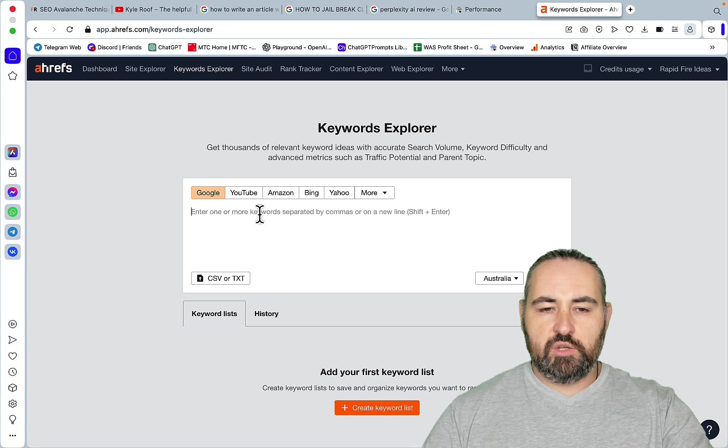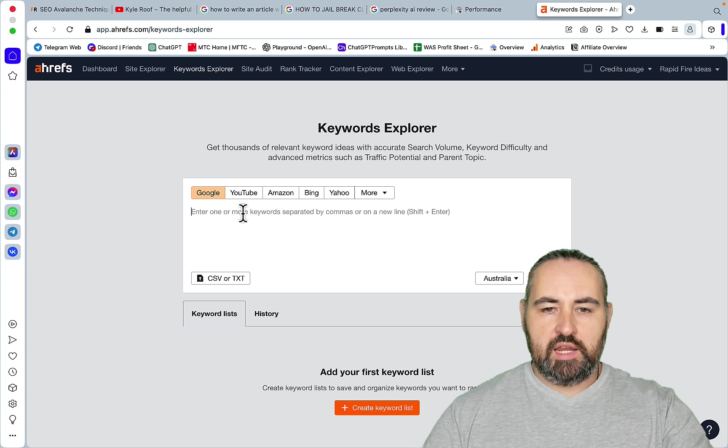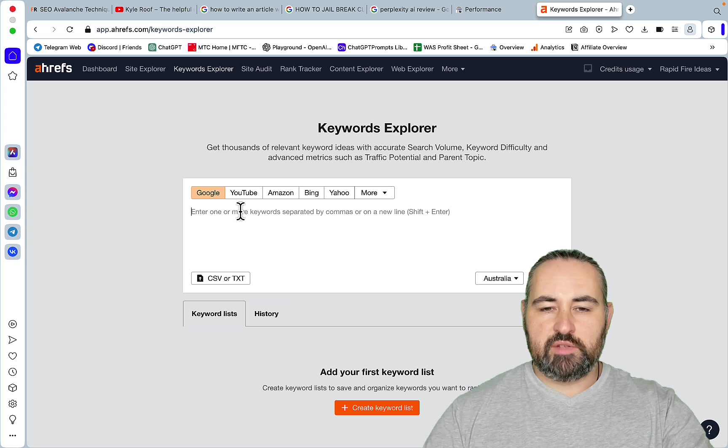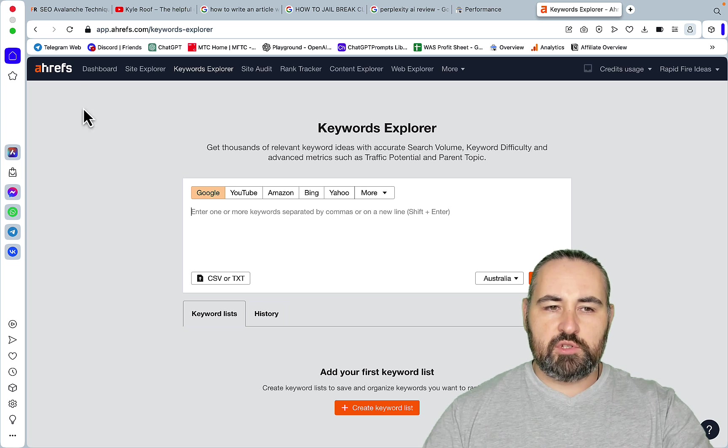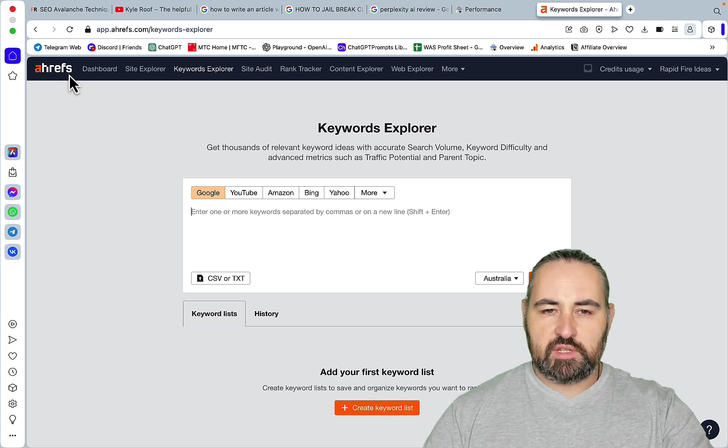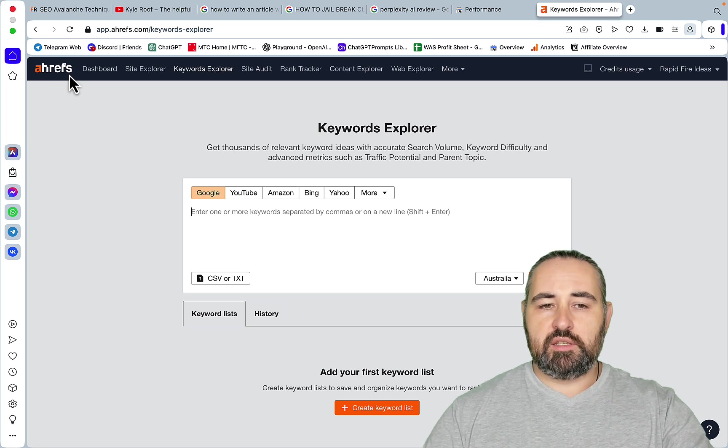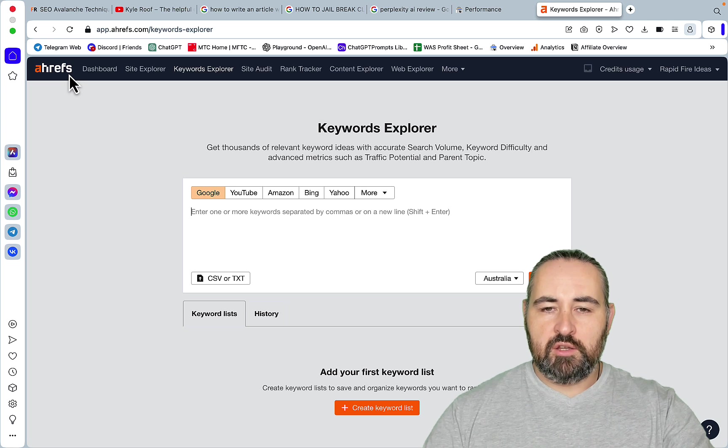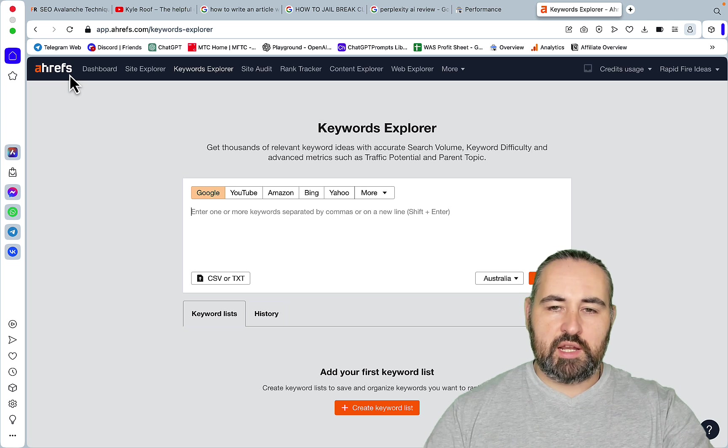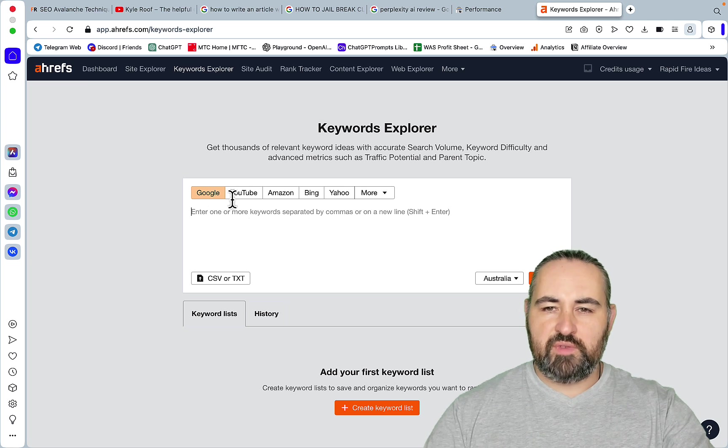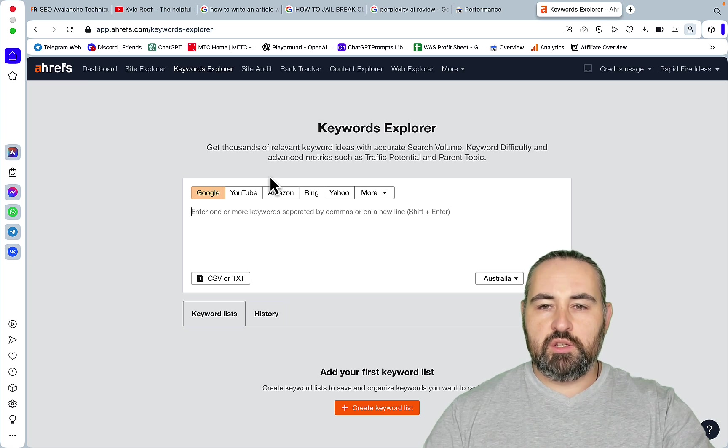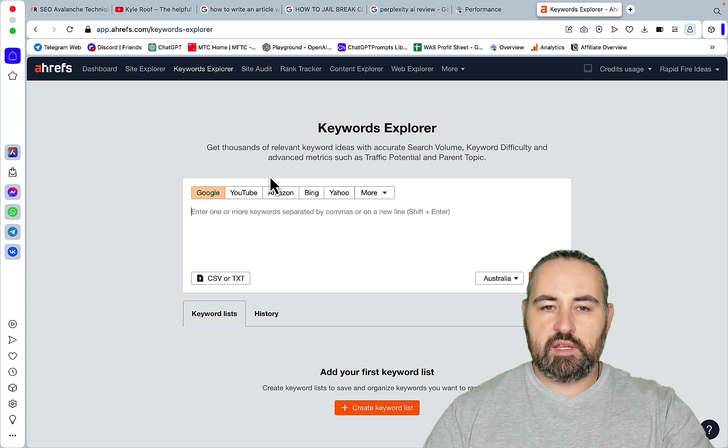So in practice you would need a keyword tool that does some sort of keyword difficulty calculation. You don't have to do Ahrefs and even if you want to do Ahrefs you can. You can order a custom report on Fiverr for seven bucks. You can use SEMrush for free. They have a trial.